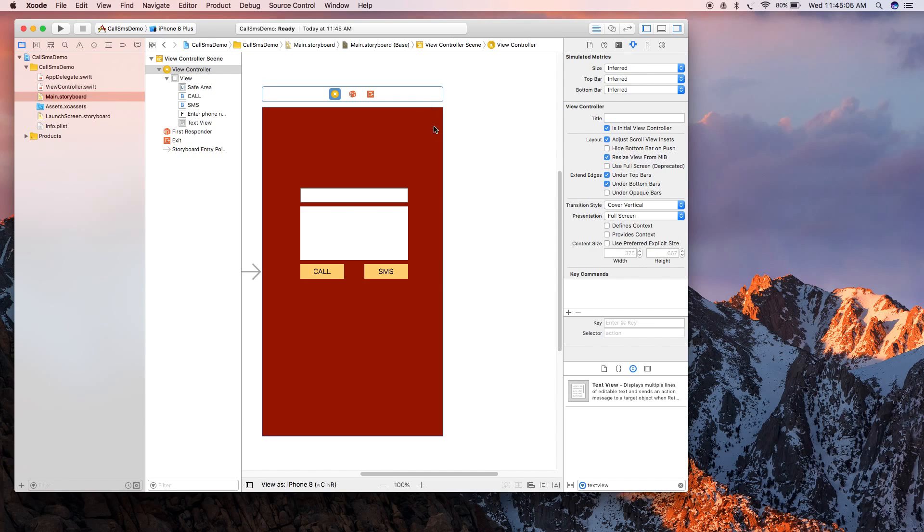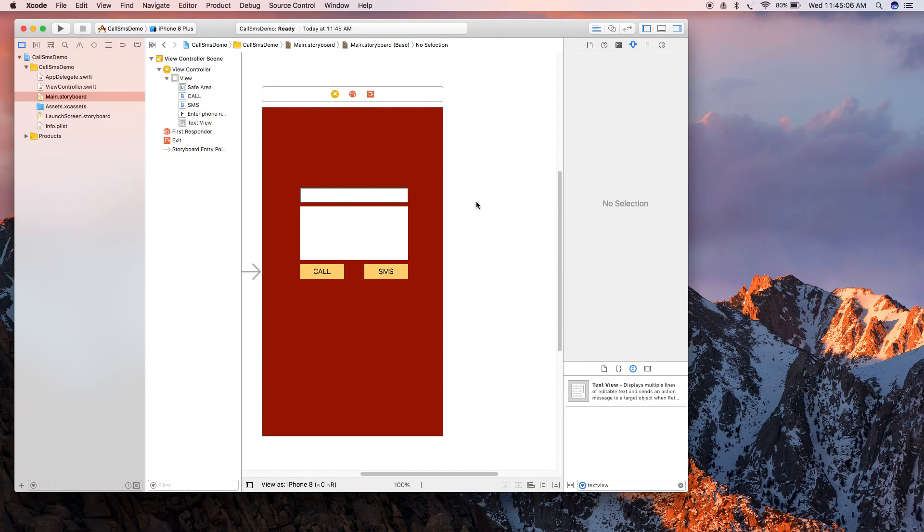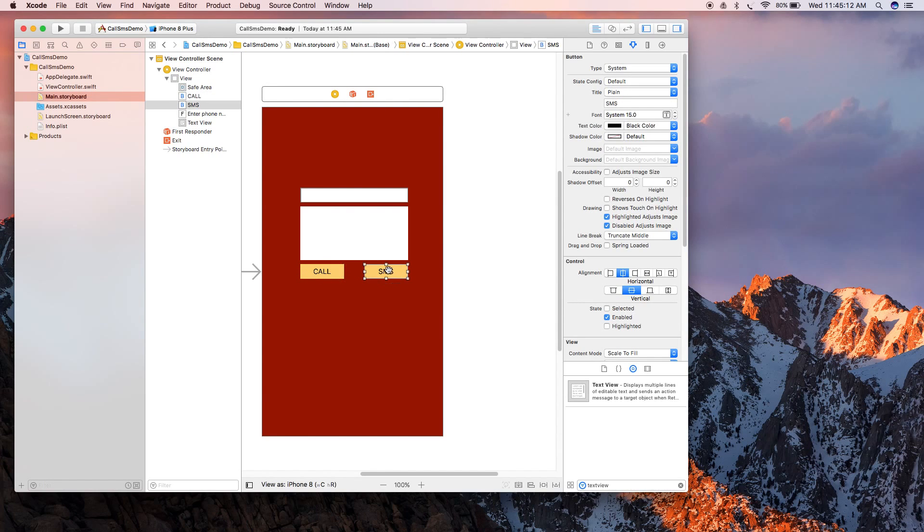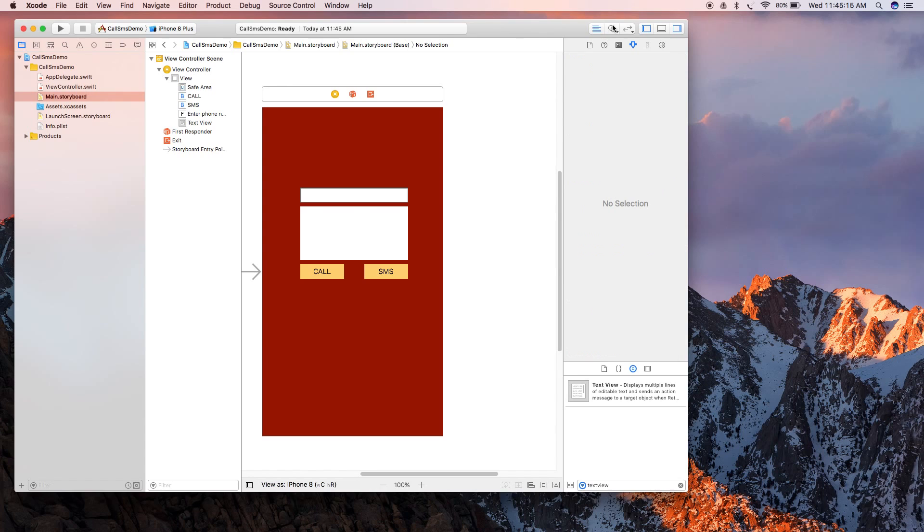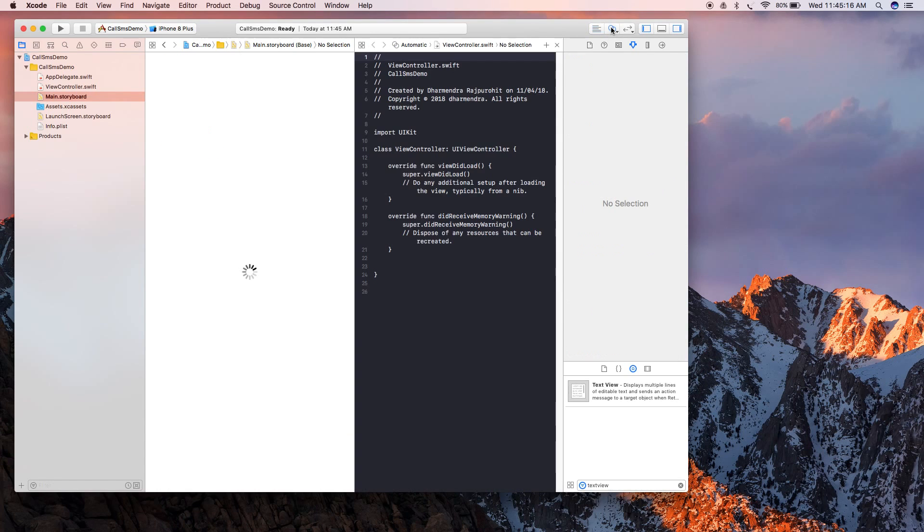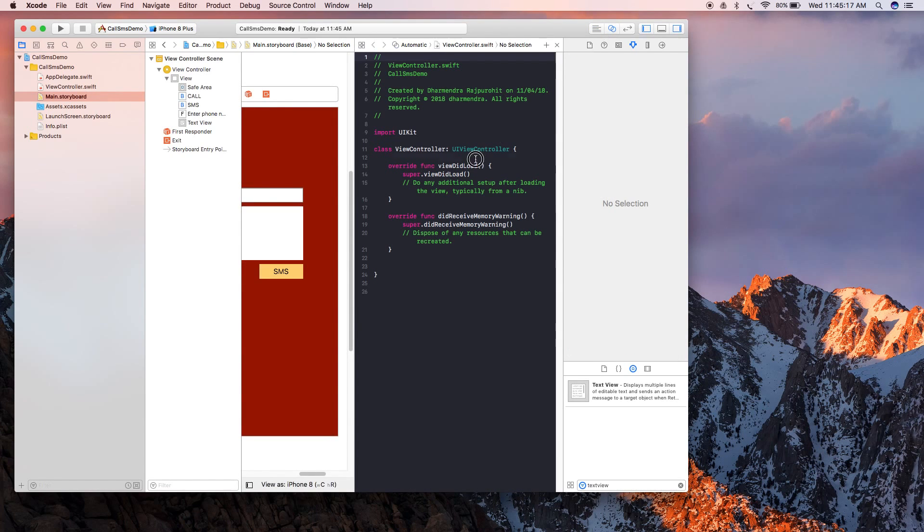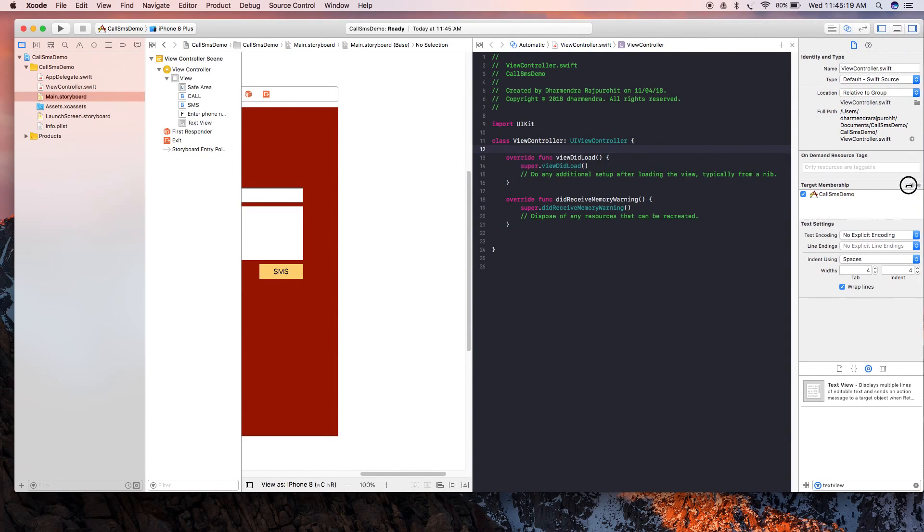Now we're going to create IBOutlets for all these components and we need to write actions for these two buttons. Let's do it by opening the assistant editor.